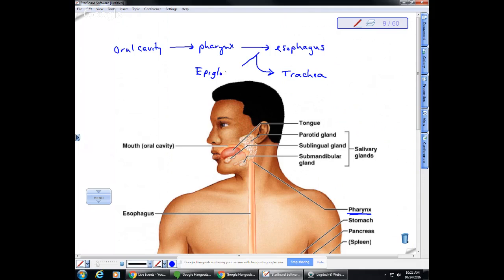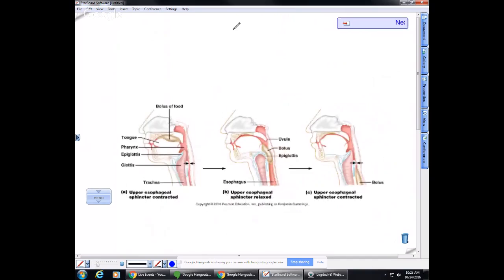When we chew, we want to swallow a bolus of food. The epiglottis is a mechanical valve — the bolus of food actually pushes on it, closing off the glottis (the opening to the trachea) so food goes into the esophagus. A diagram shows the bolus pushing down on the epiglottis, closing the opening, since the trachea is anterior and the esophagus is posterior.